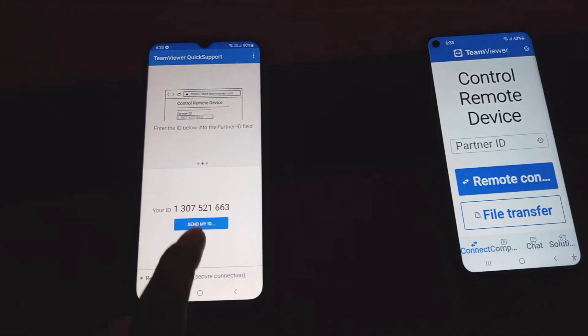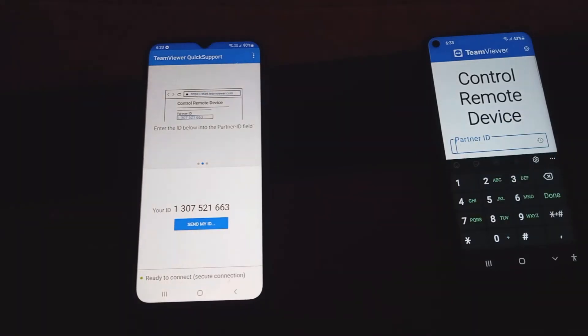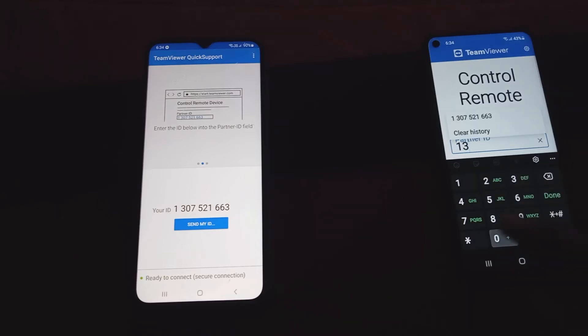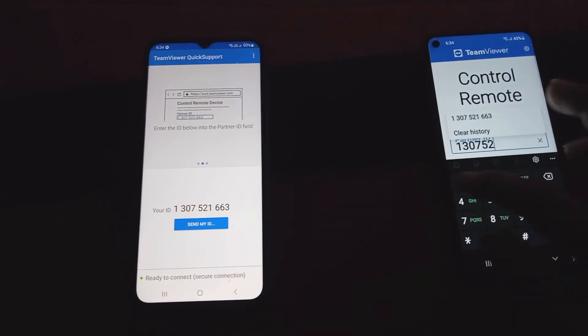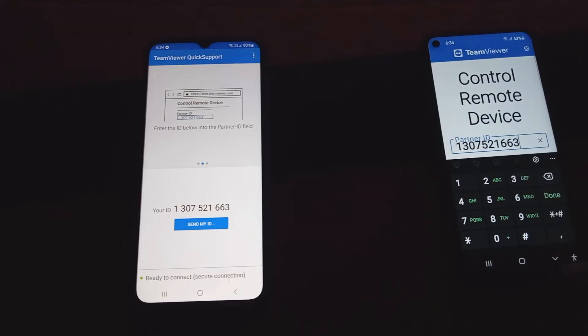So guys, this is the ID here: 1 3 0 7 5 2 1 6 6 3. Done.